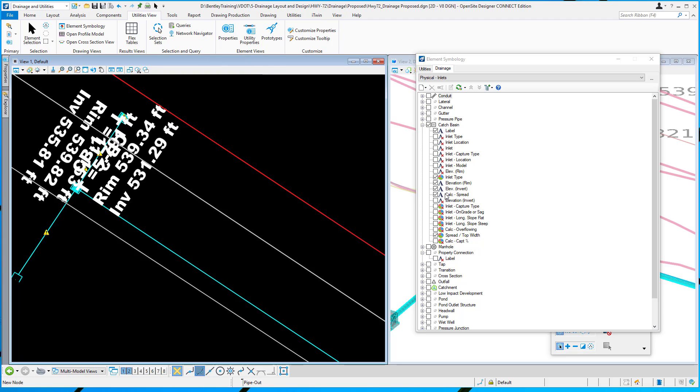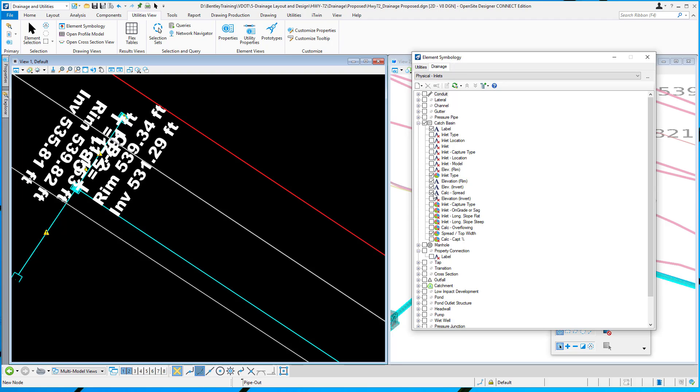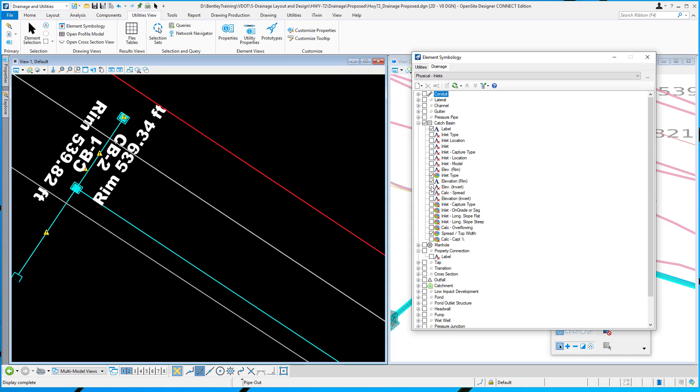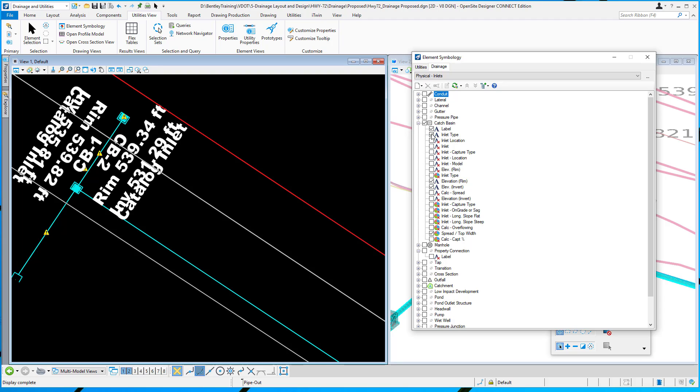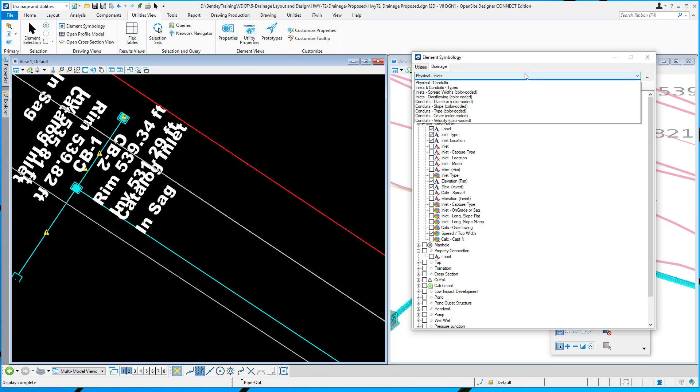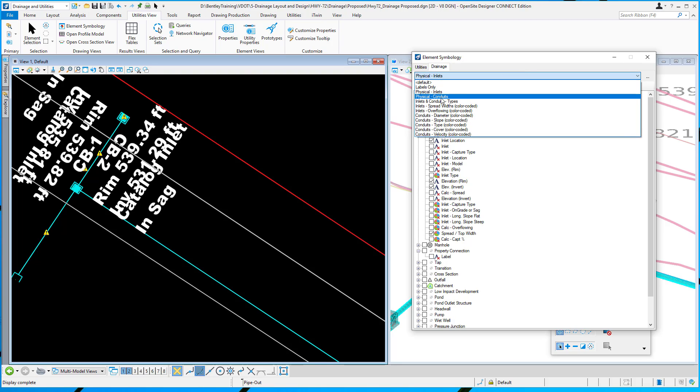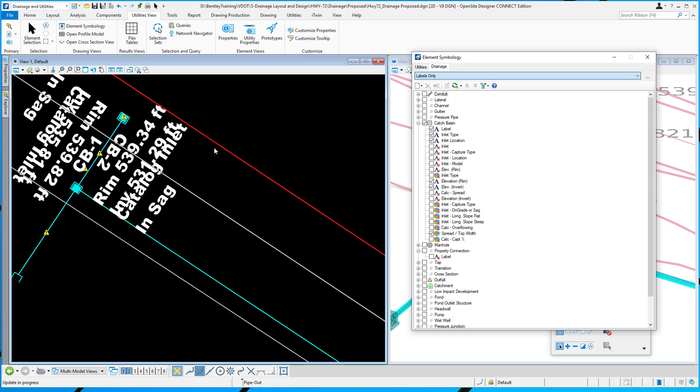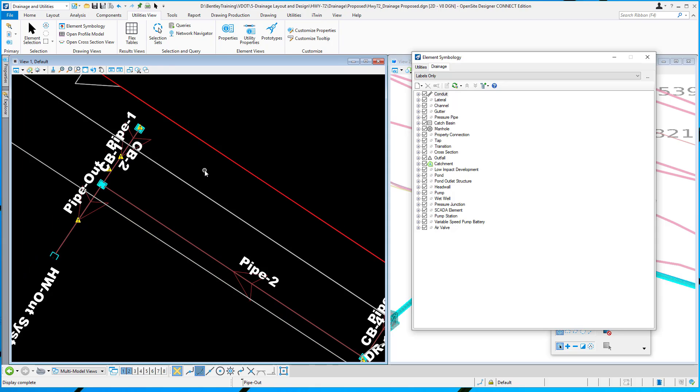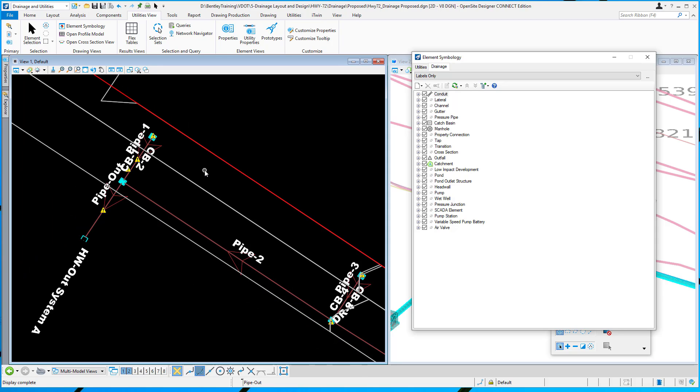I can control what's being displayed here on the element symbology. I can turn off, for example, the spread - you can see that goes away. I can turn off the invert elevation - that goes away. I can turn on inlet type, I can turn on inlet location and show that. If I switch to a different preset, for example labels only, we'll switch it over just to labels, so everything just has a label.